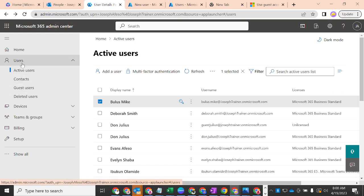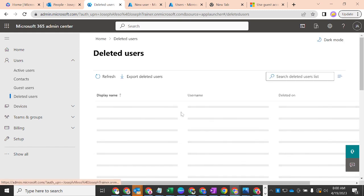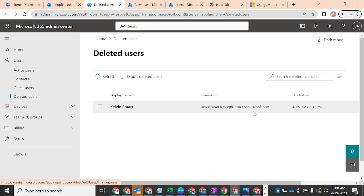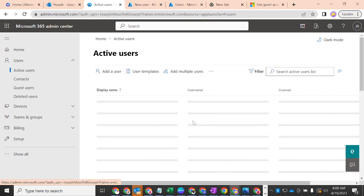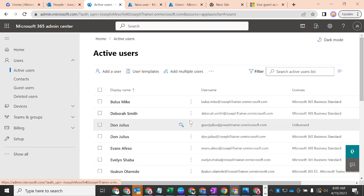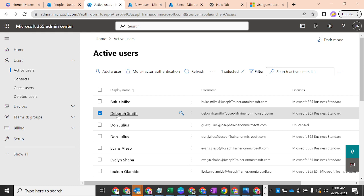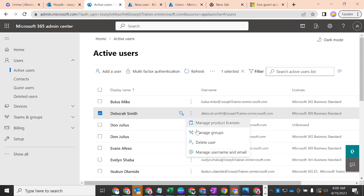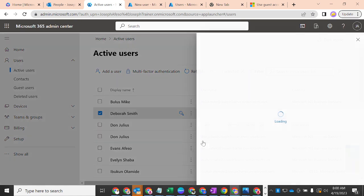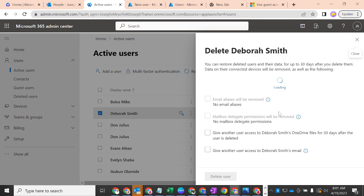Now let's move on to the last section under users — deleted users. This is where you get the list of your deleted users. Let me go back to active users and demonstrate. I'll go to Deborah Smith, which we created previously, check her name, click the three dots, and select 'Delete a user.' Let's see the steps it takes to delete this user.